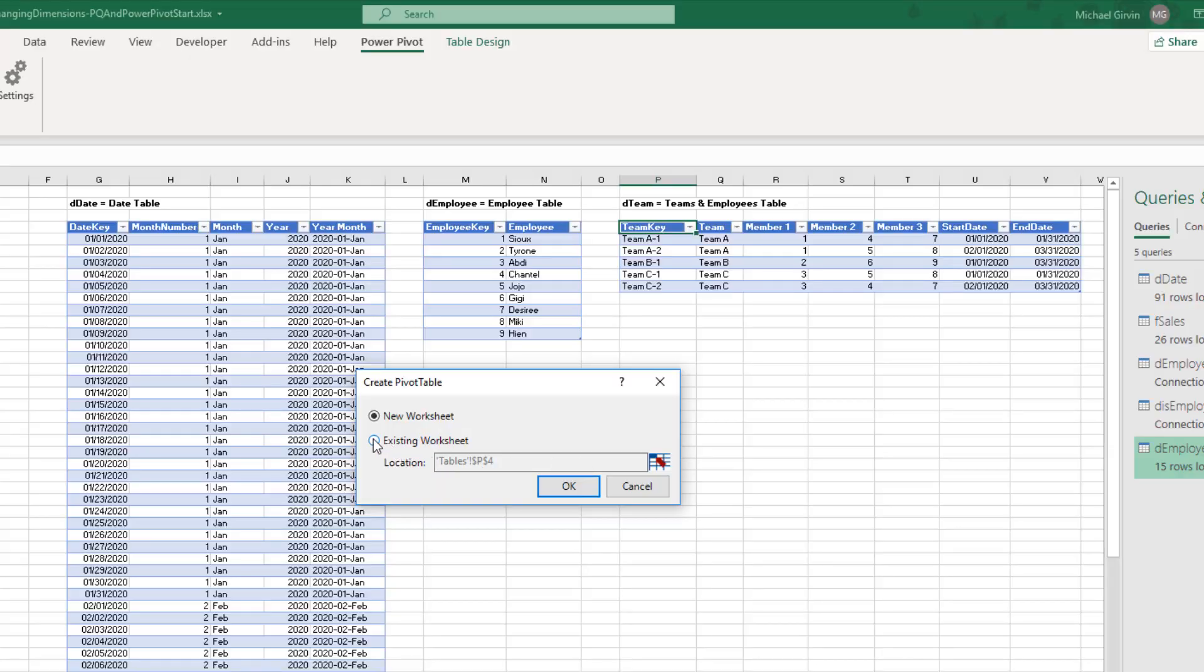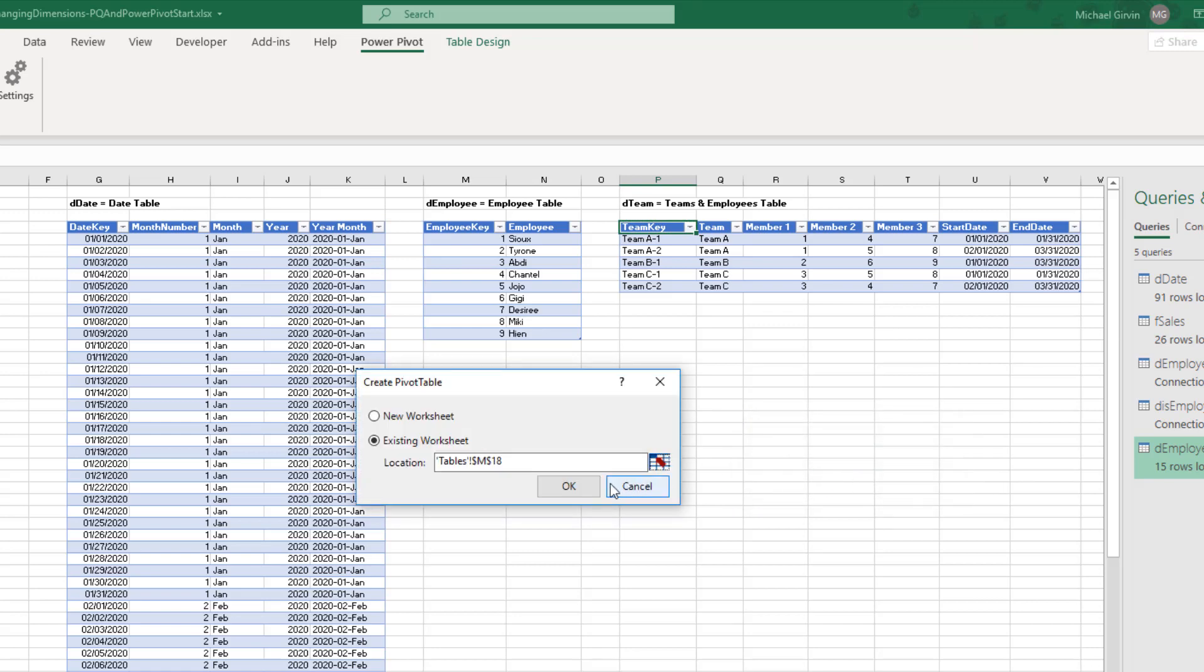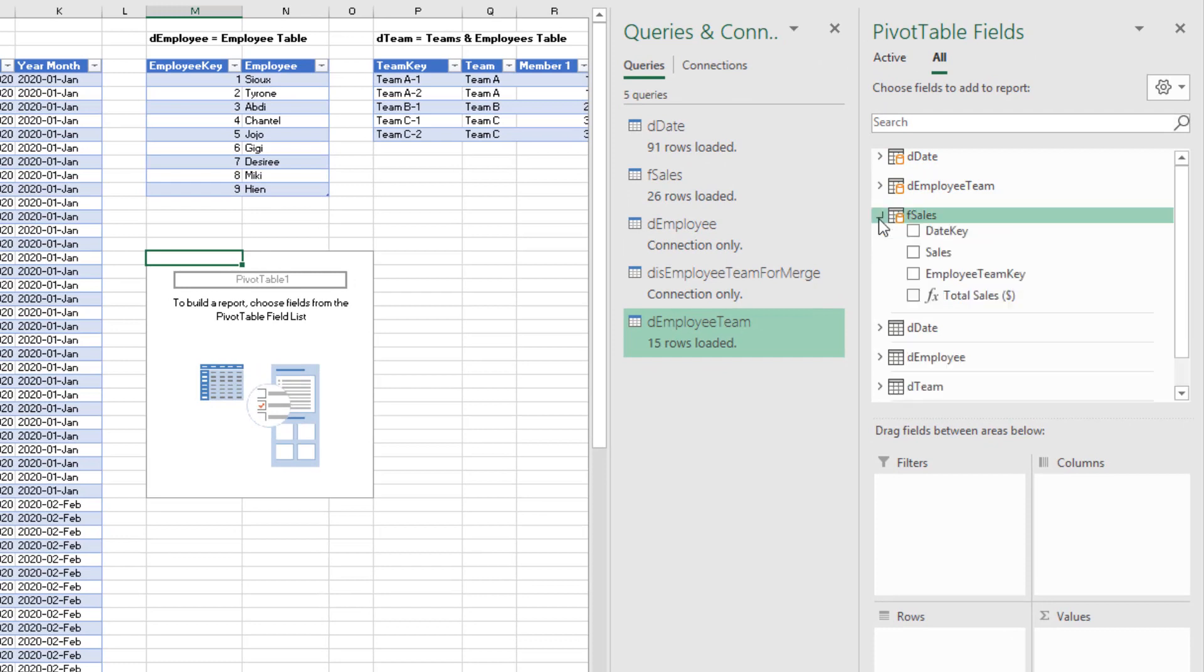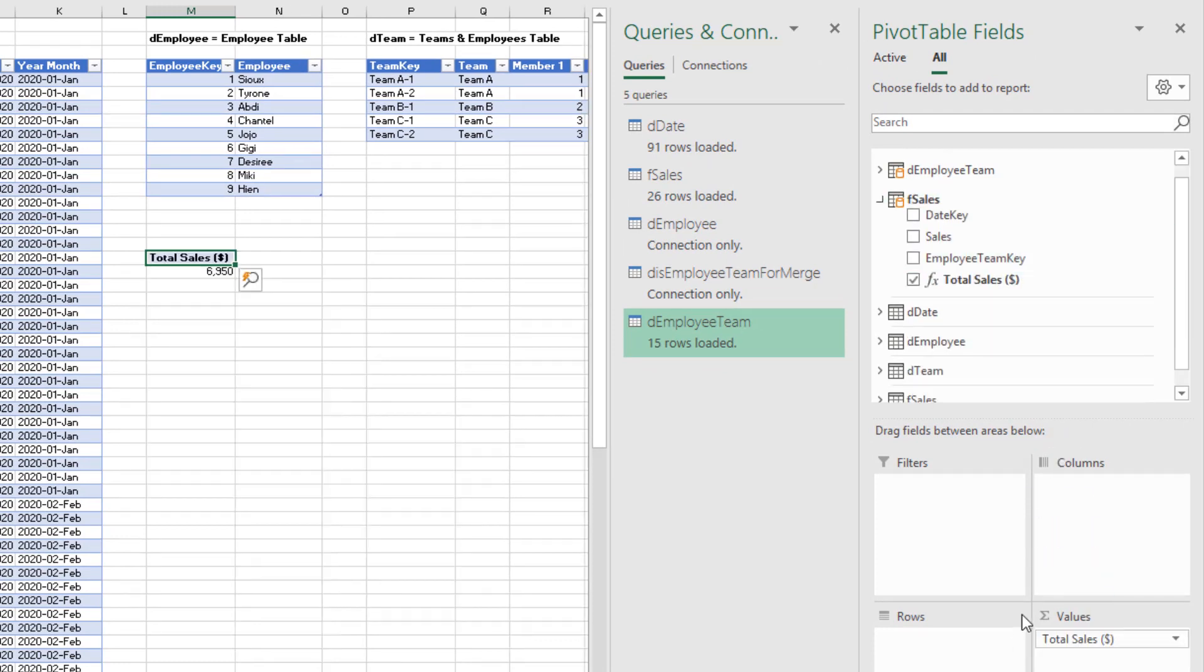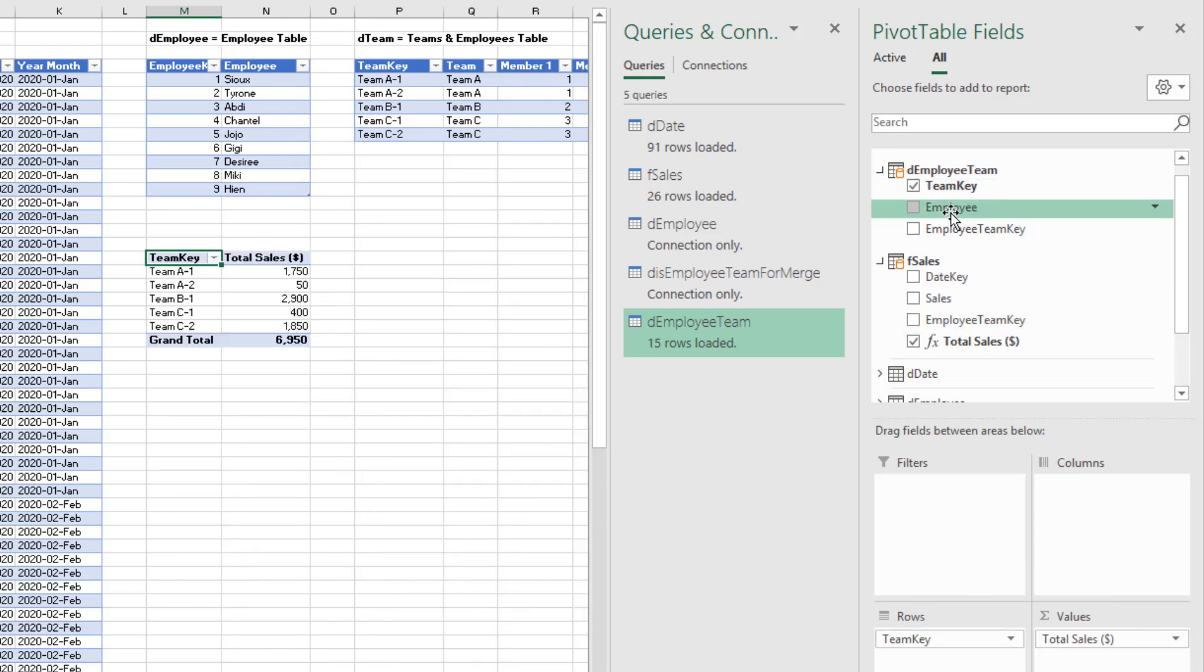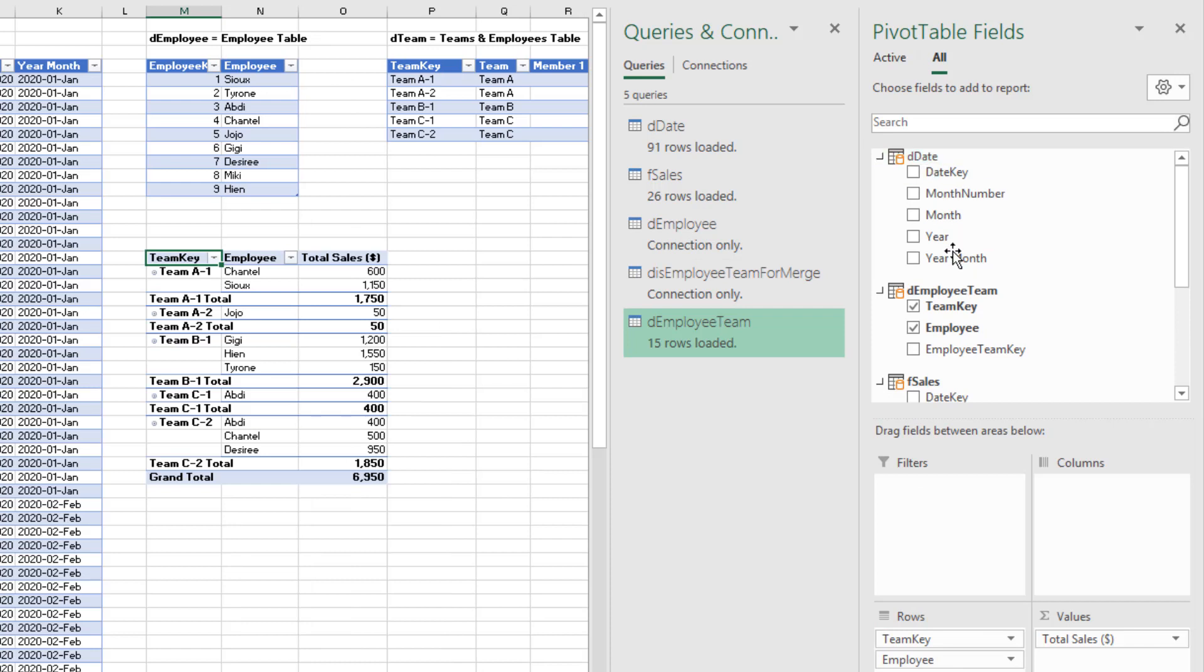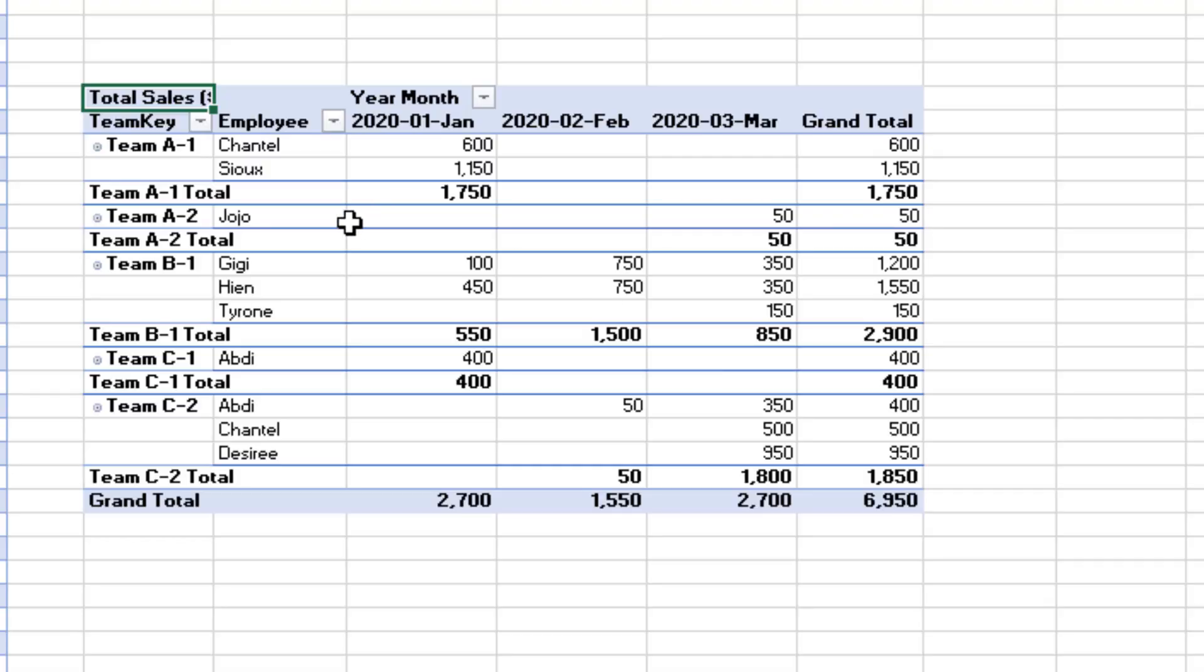Let's click the Create a Data Model Pivot Table over here in our Power Pivot window. It brings us back to our Excel sheet. Existing, Collapse, something like M18. Click OK. Click OK. I can see our tables in the data model. F Sales, I'm going to drag the measure down to Values. Employee Team, Team Key has our team name. Employee, that's the employee name. From the Date table, we have an attribute that shows year and month. Drag it down to Columns.